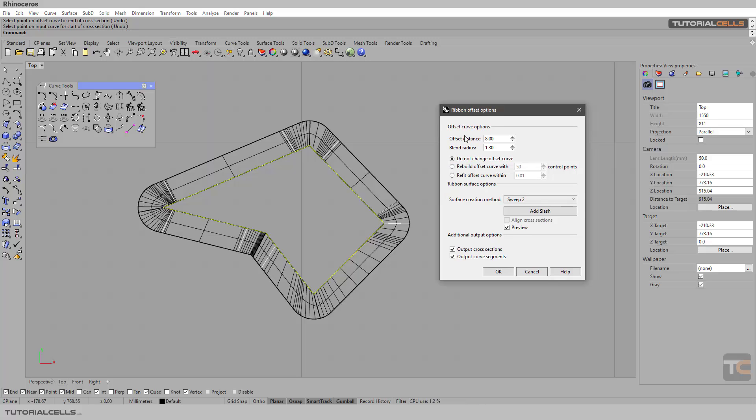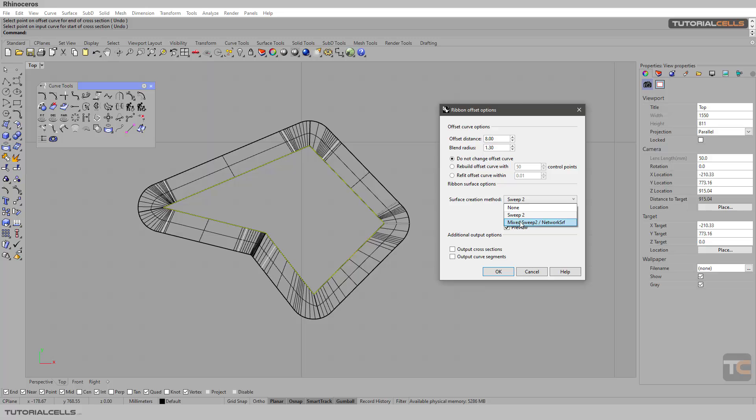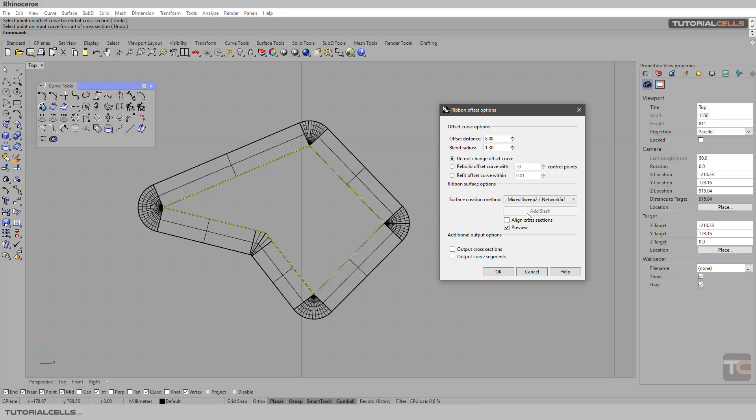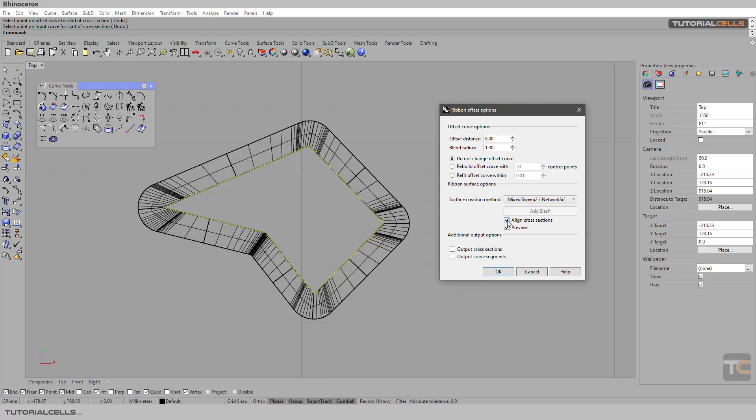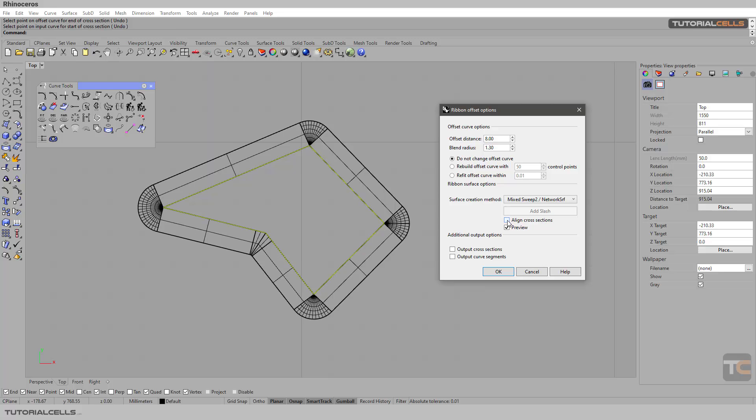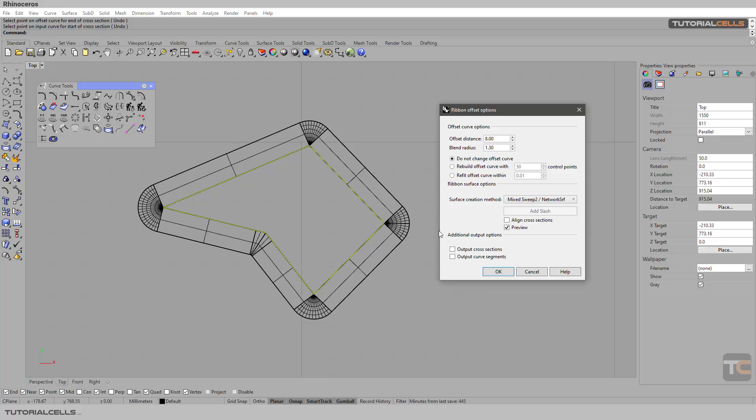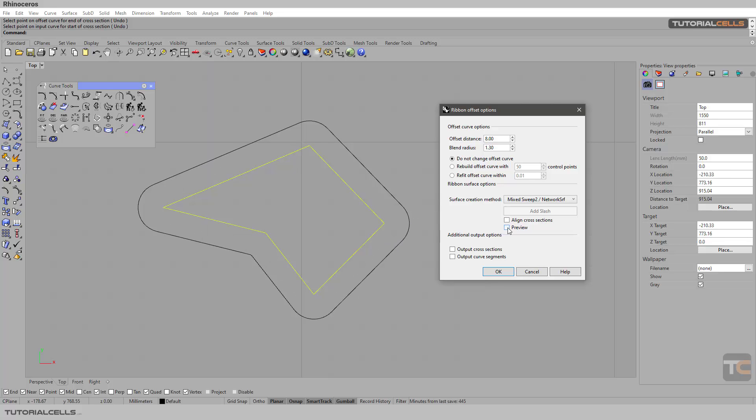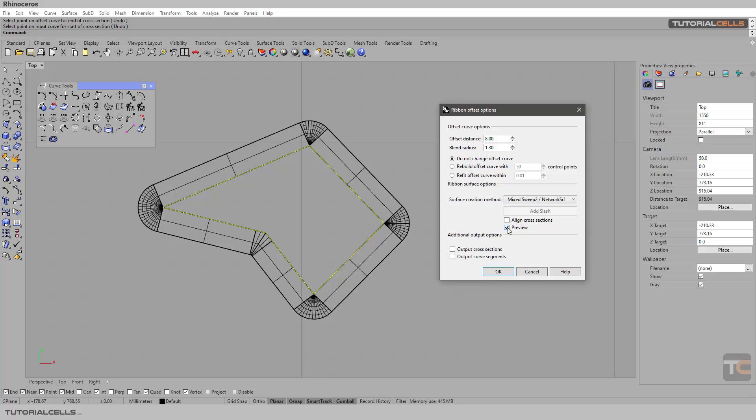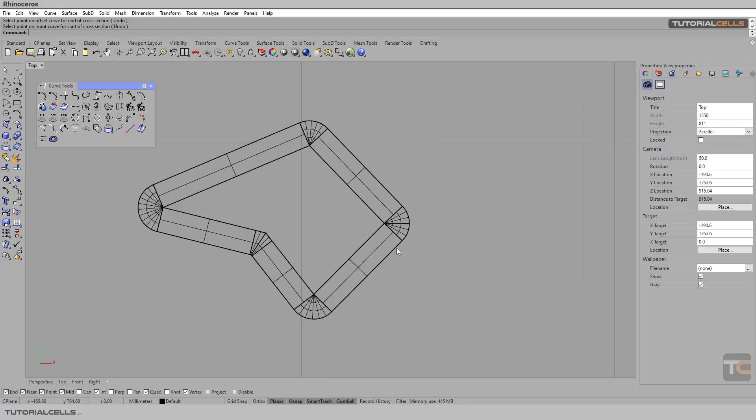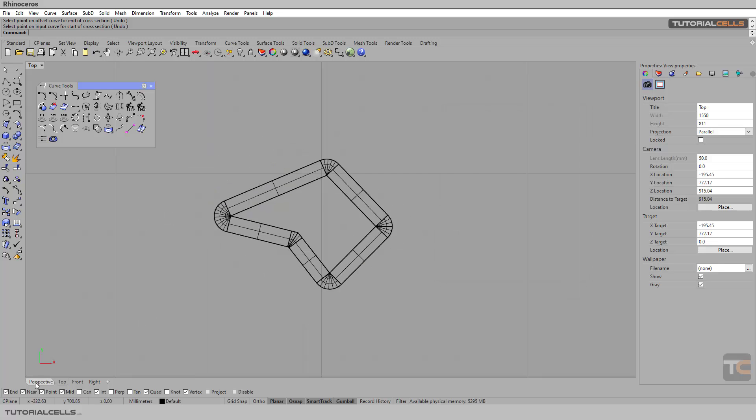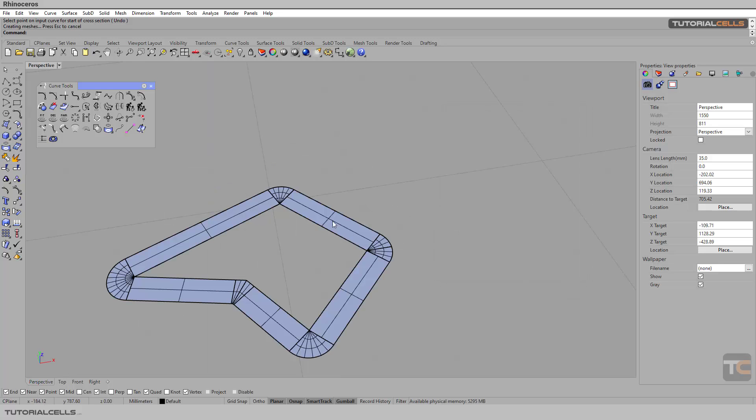If you want to duplicate the cross section or duplicate the curve segment, you can do it. For the first time I turn them off. Another way is mixed two, and as you can see the align cross section will turn on and you can turn it off or on. You can preview your 3D or turn it on or off and hit okay.